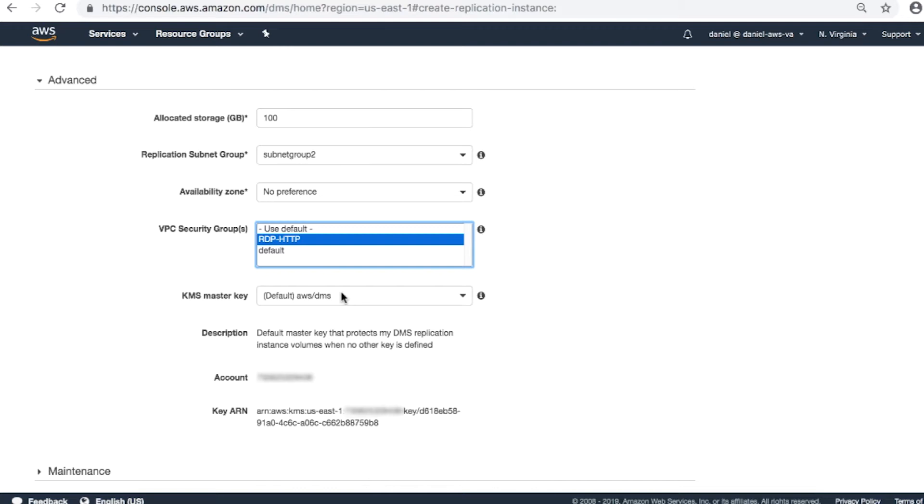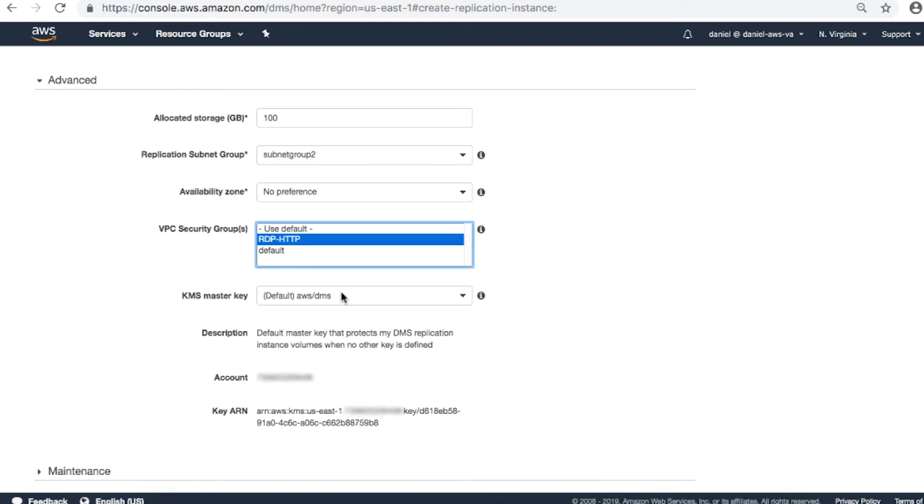KMS master key. Usually, the storage of the replication instance is configured to encrypt all data. The service encrypts the storage used by your replication instance and the endpoint connection information using an AWS Key Management Service key that's unique to your AWS account. If you haven't created an AWS DMS replication instance in this region, choose Enter a key ARN and leave the ARN ID field blank.